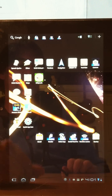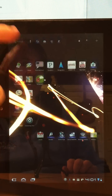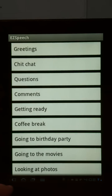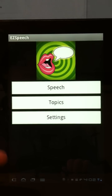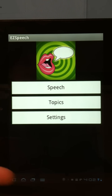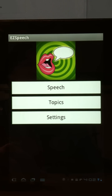We'll start the Easy Speech software by pressing here on the Easy Speech icon. I'm currently using a Sony tablet — you can use it on any Android tablet. This one is running Android 3.2.